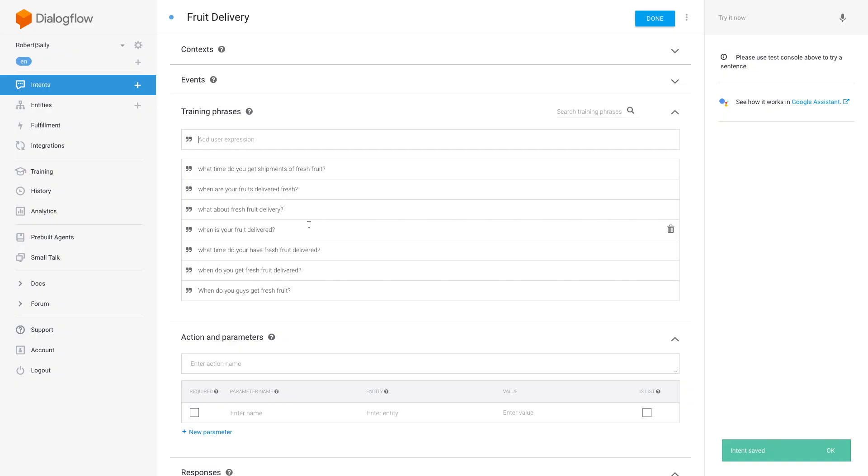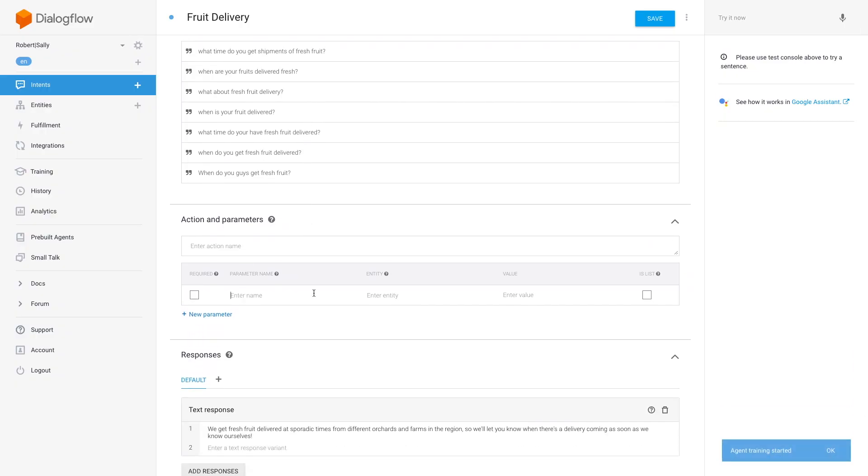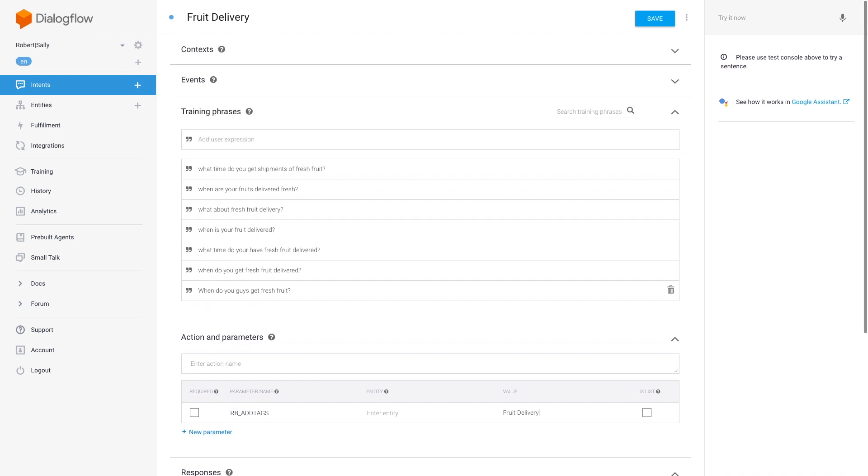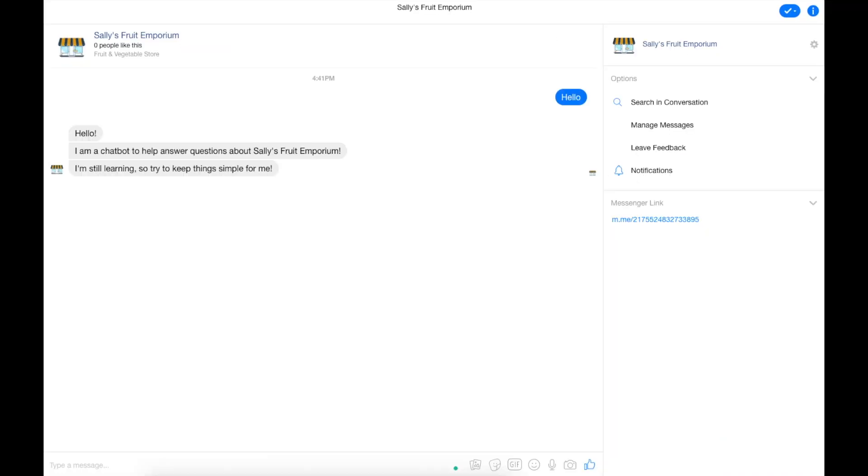This time we're going to add a parameter to this intent that tags users who inquire about fruit deliveries. Click on add parameter and type RB_ADD_TAGS in all capitals and set the value as fruit delivery. Remember to save the intent. From now on, when a user asks the chatbot about fruit deliveries, they will be tagged in the RocketBots platform with the tag fruit delivery.